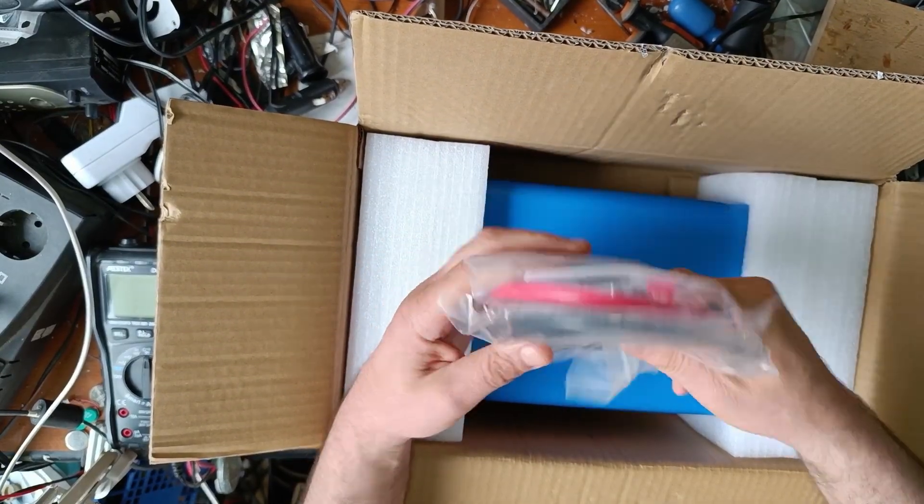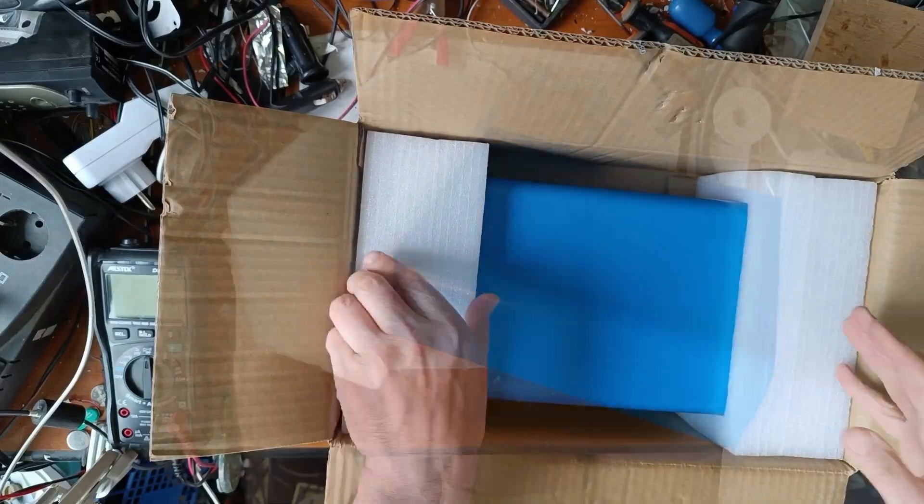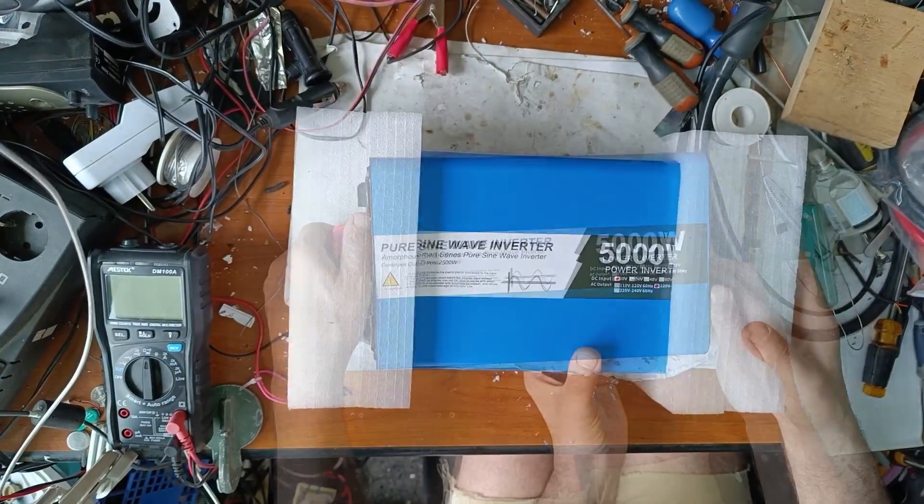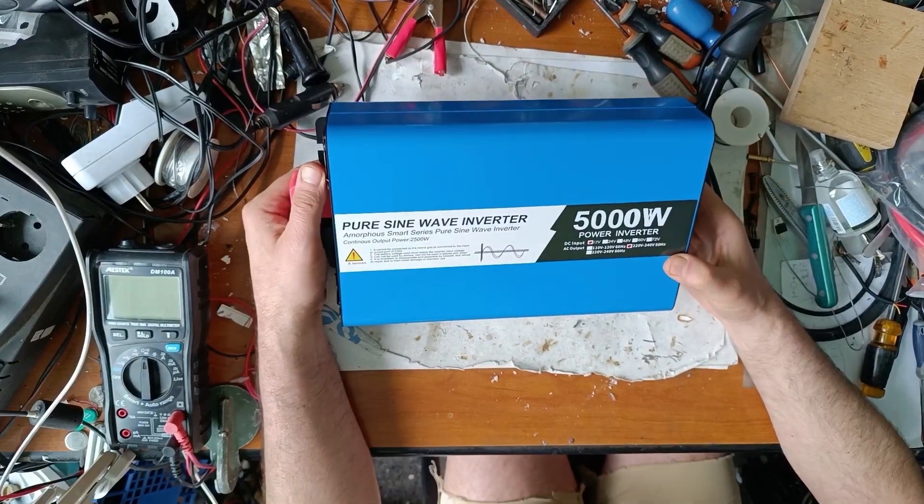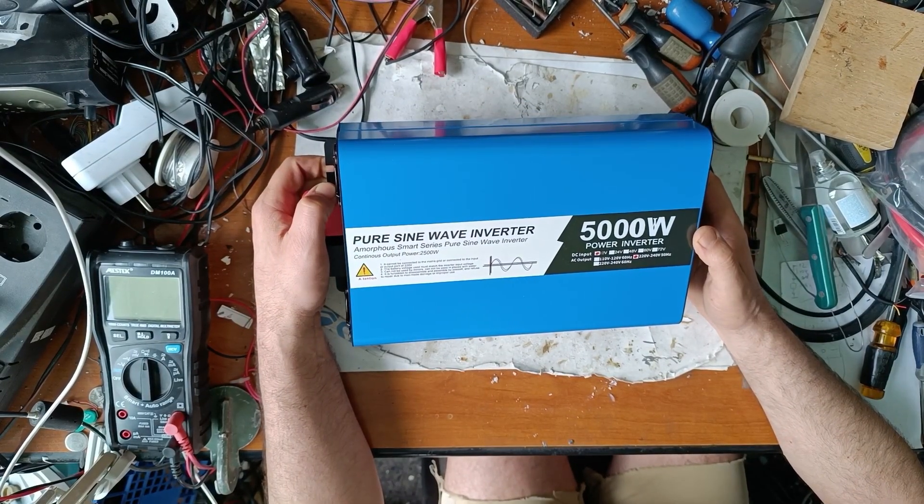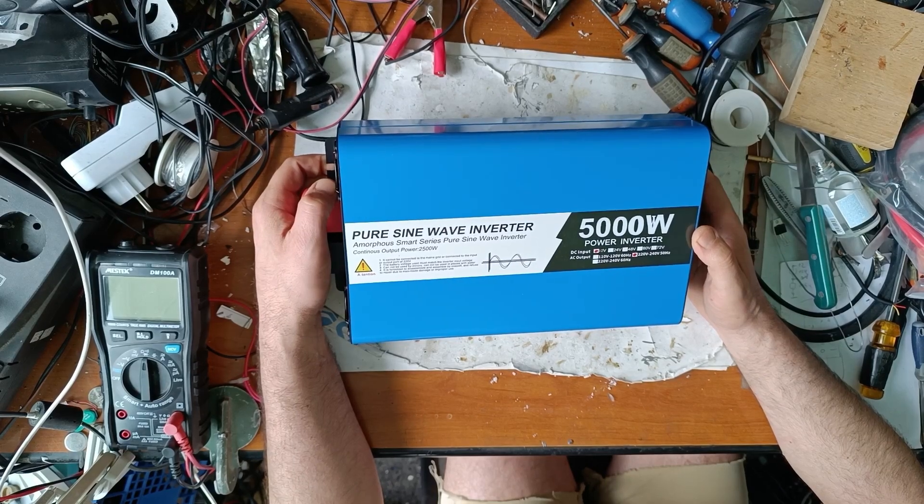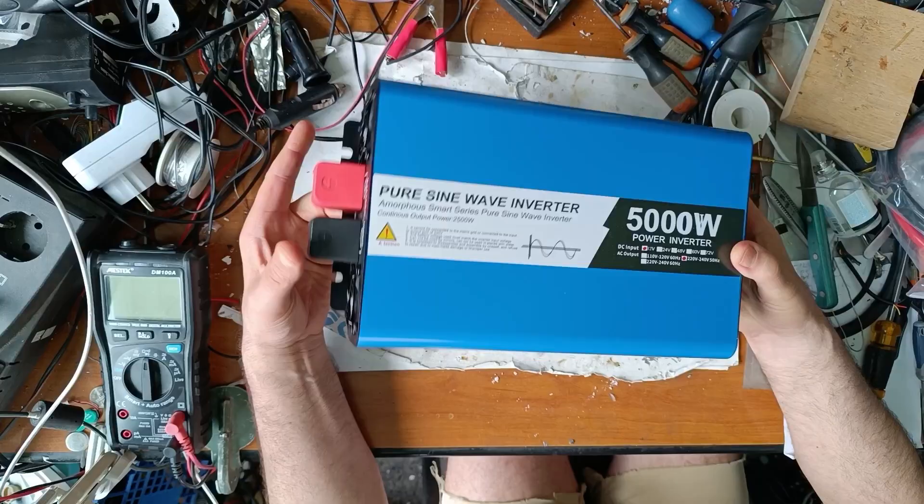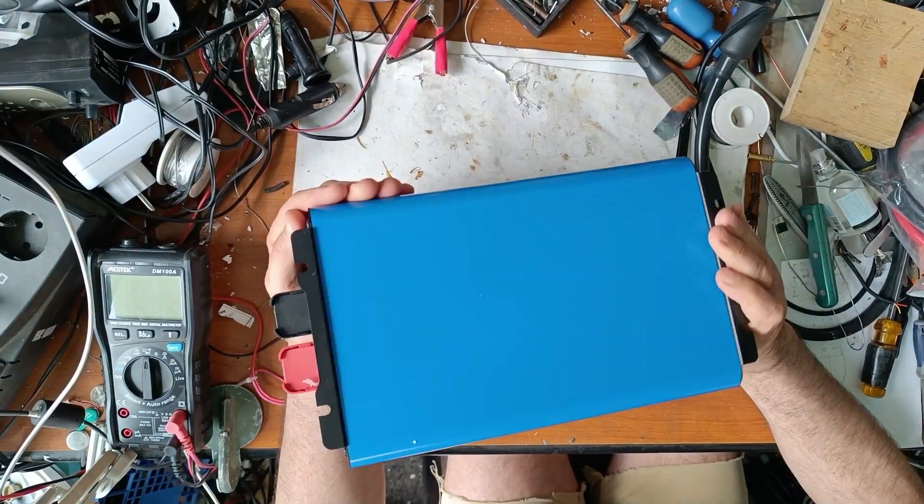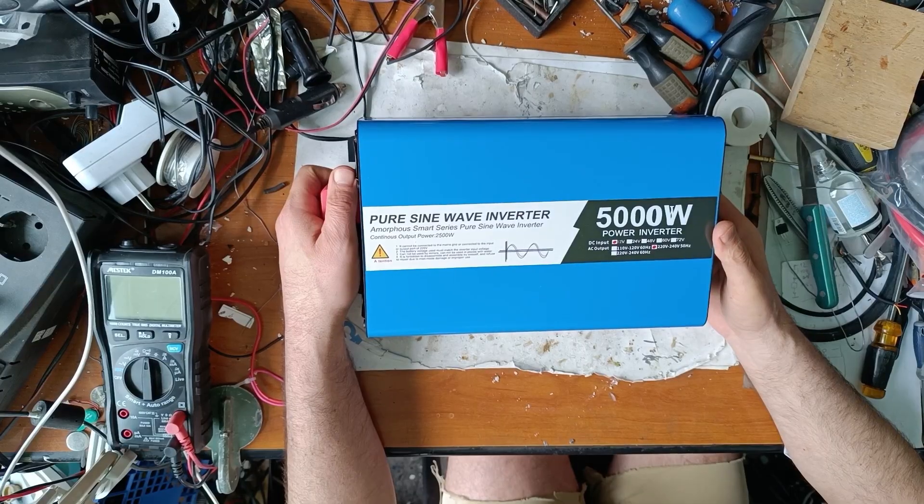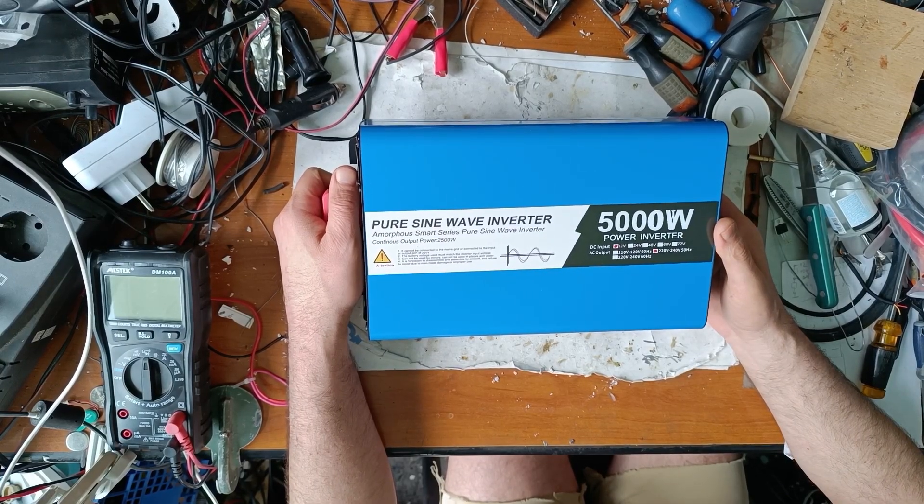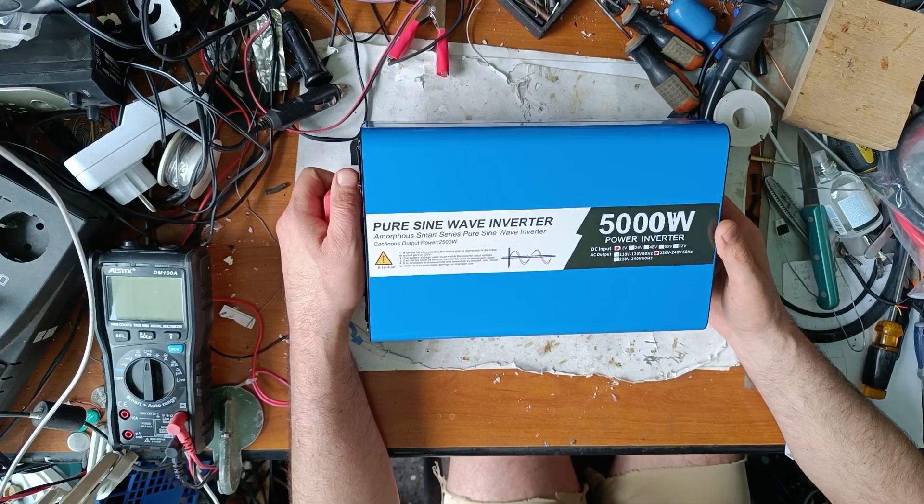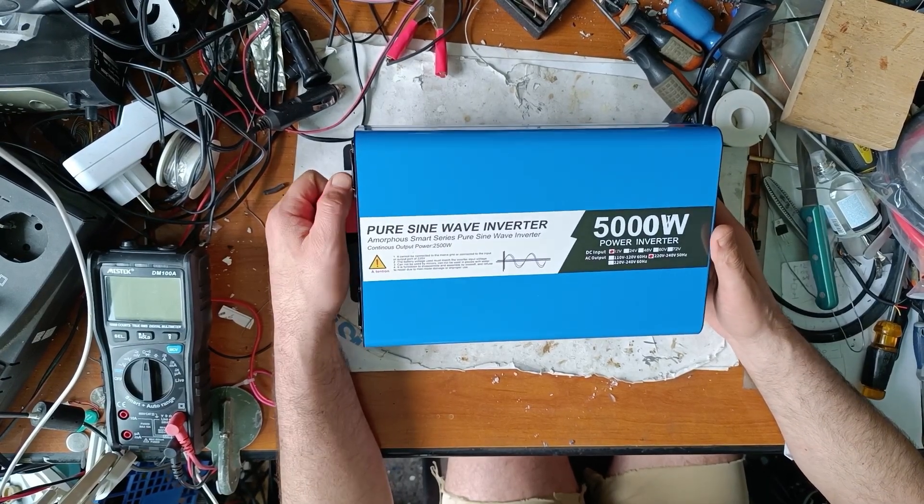So what we have here is a 5000 watts peak power pure sine wave inverter. This has no brand, but when I bought it was Erson on the site. Cost was about 100 euros and came in one week from Europe to Europe.